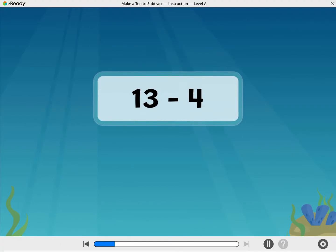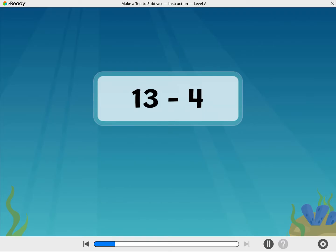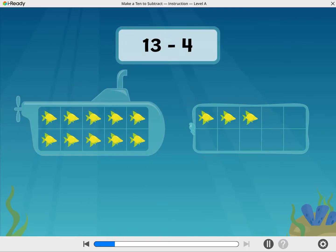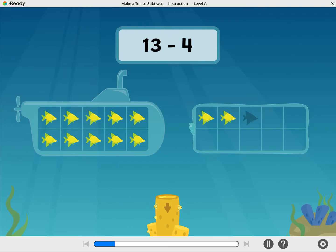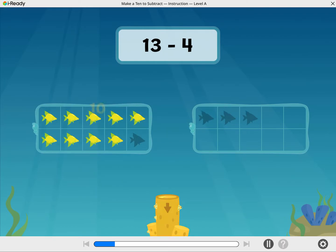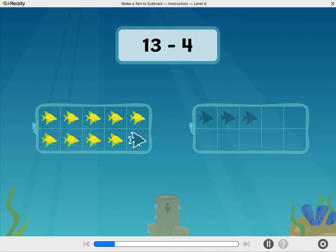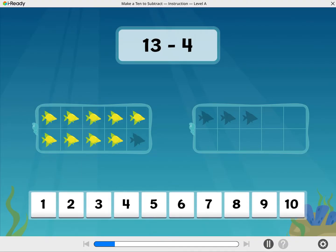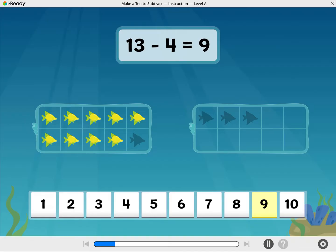Now find 13 minus 4. We start again with 13 fish, but now we are subtracting 4. Tap the tube to take away 4 fish. Nice move! You took away 3 to get to 10, and then one more. How many fish are still here? Well done! 13 minus 4 equals 9.